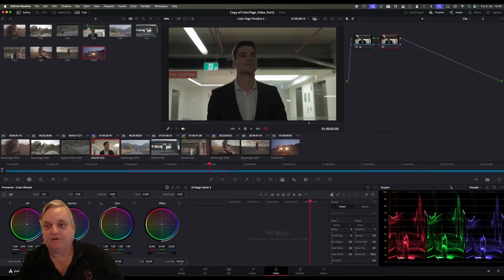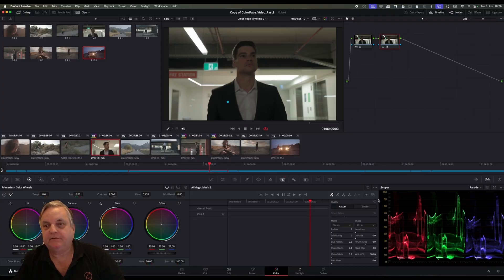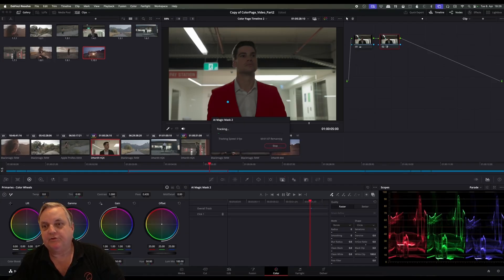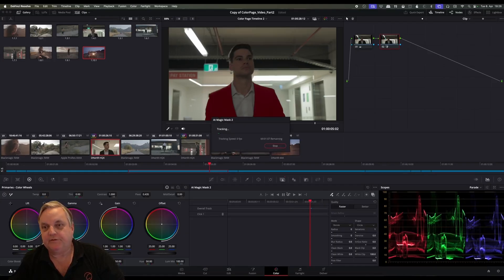Now we've got our second node in. We'll come over to Magic Mask and we just come over and tap on the jacket that we want to isolate. Come to highlight — there you can see it's highlighted. It's picked up the whole jacket automatically. And now we're going to do our tracking for that.